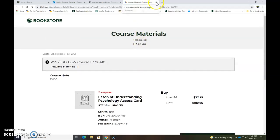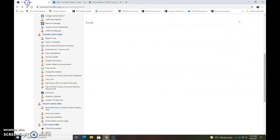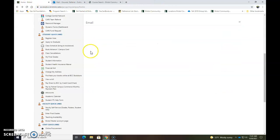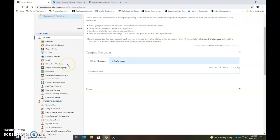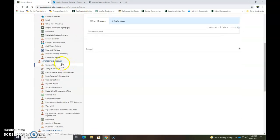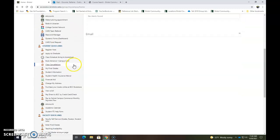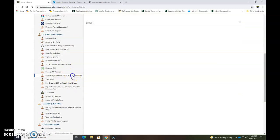Another way to search for your books for your classes is if you go to your AccessBCC homepage. Mine looks like yours. If you go to the left under student quick links and click purchase your books online at BCC bookstore.